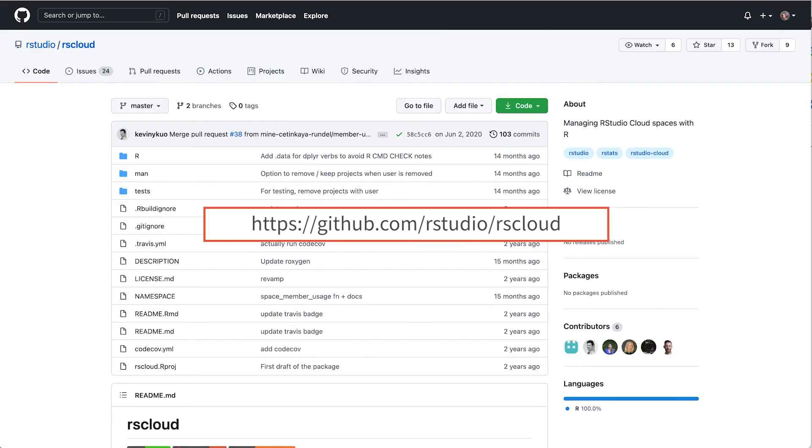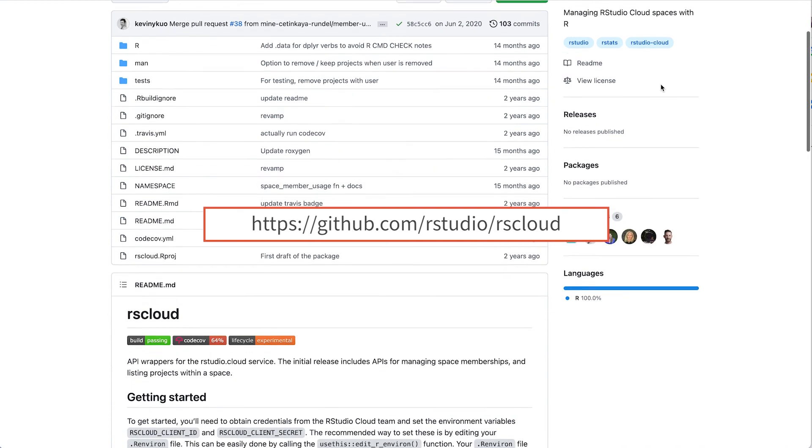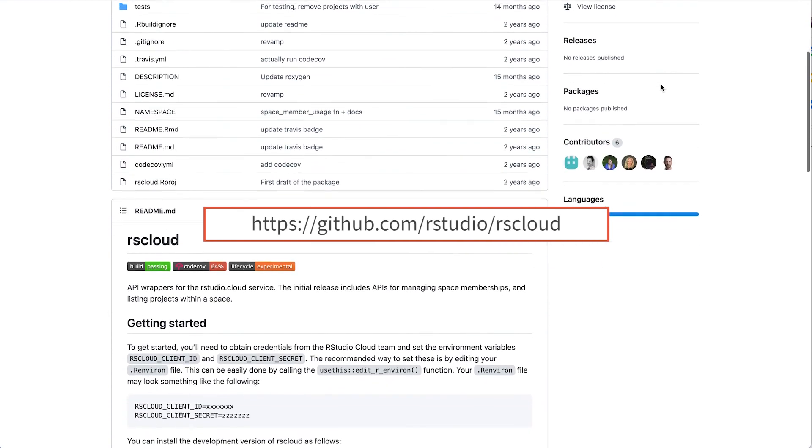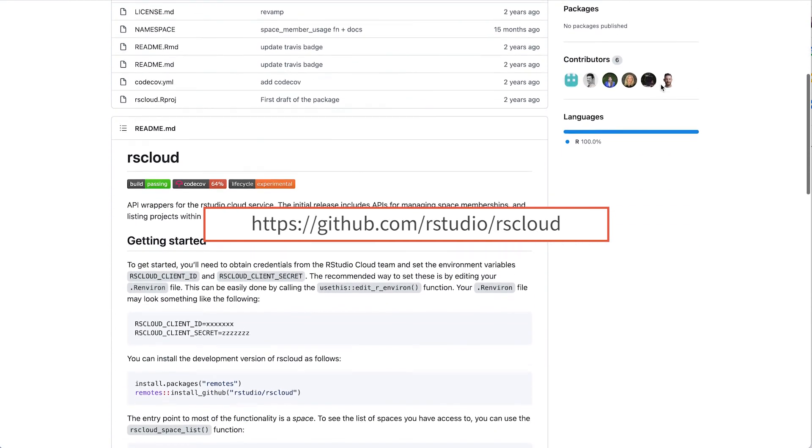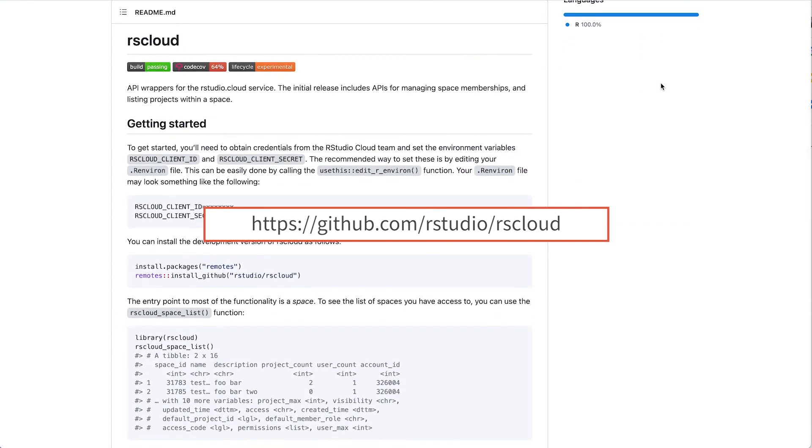You can learn more about additional functionality of the rsCloud package by visiting the package documentation at github.com/rstudio/rscloud.